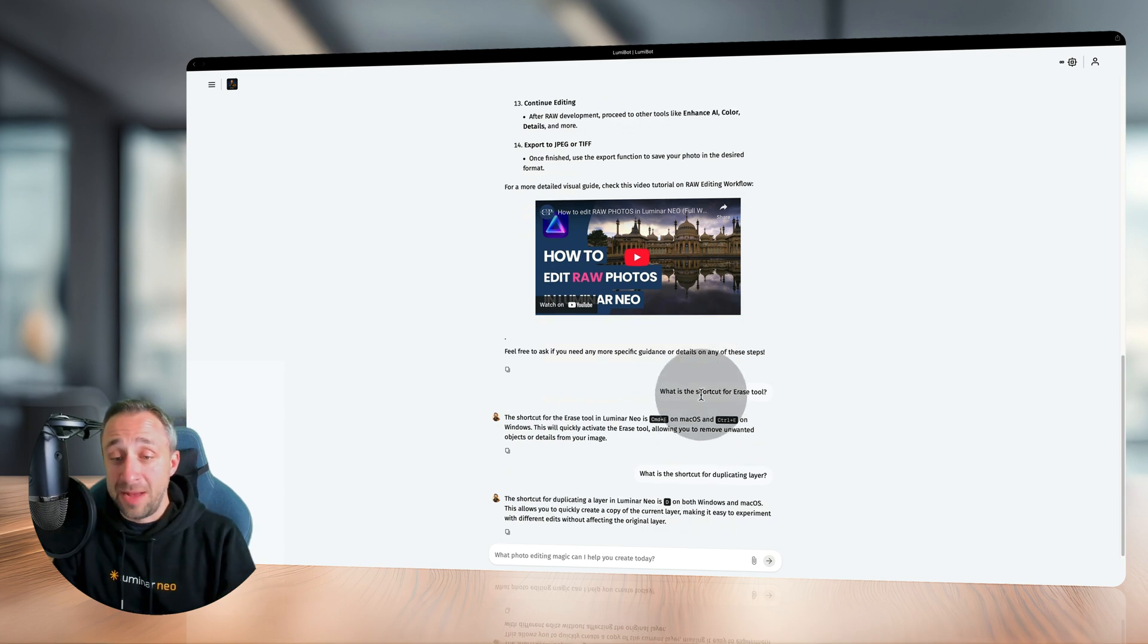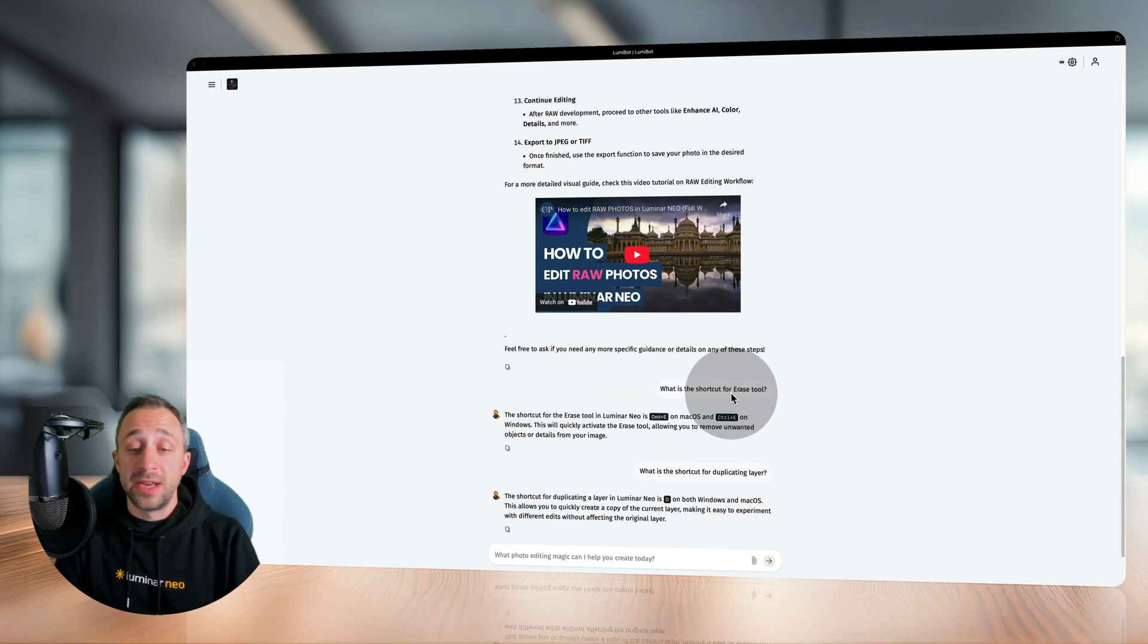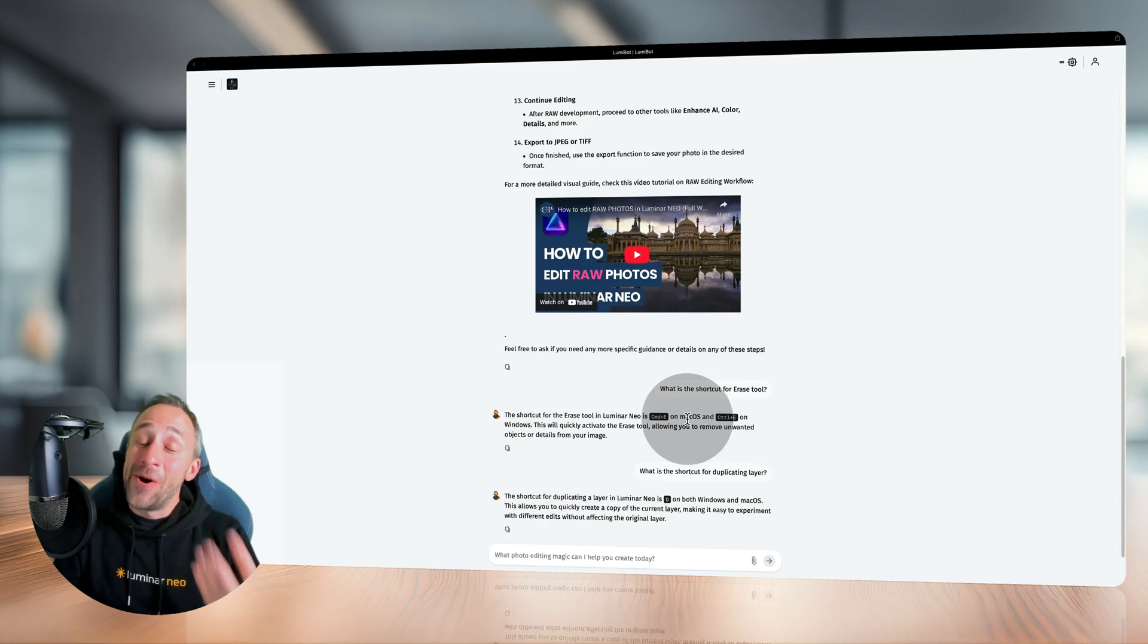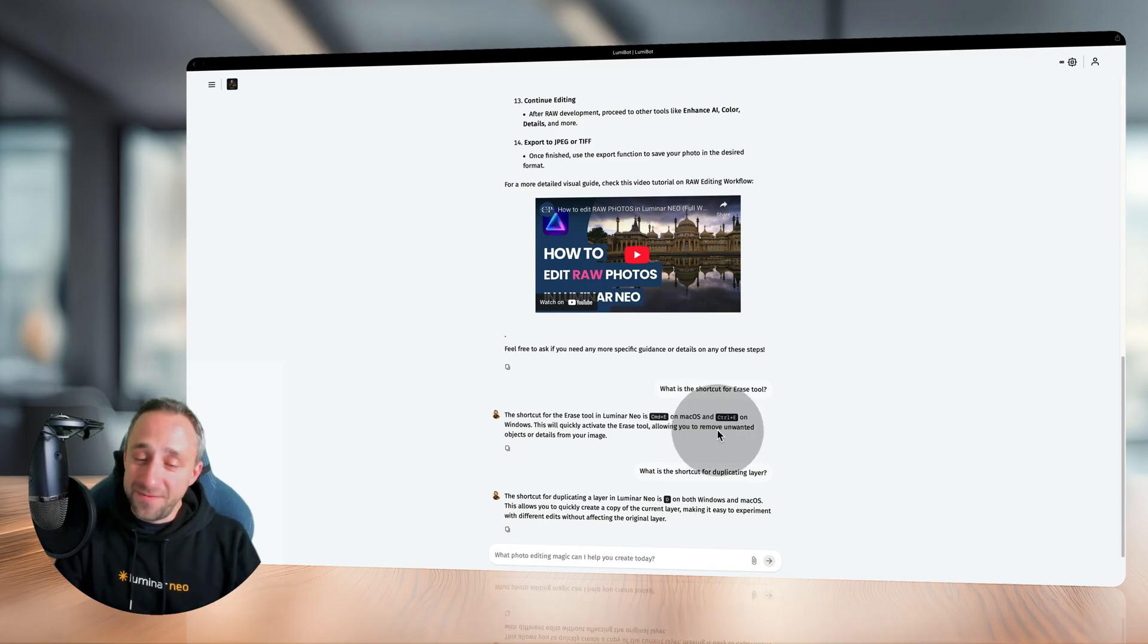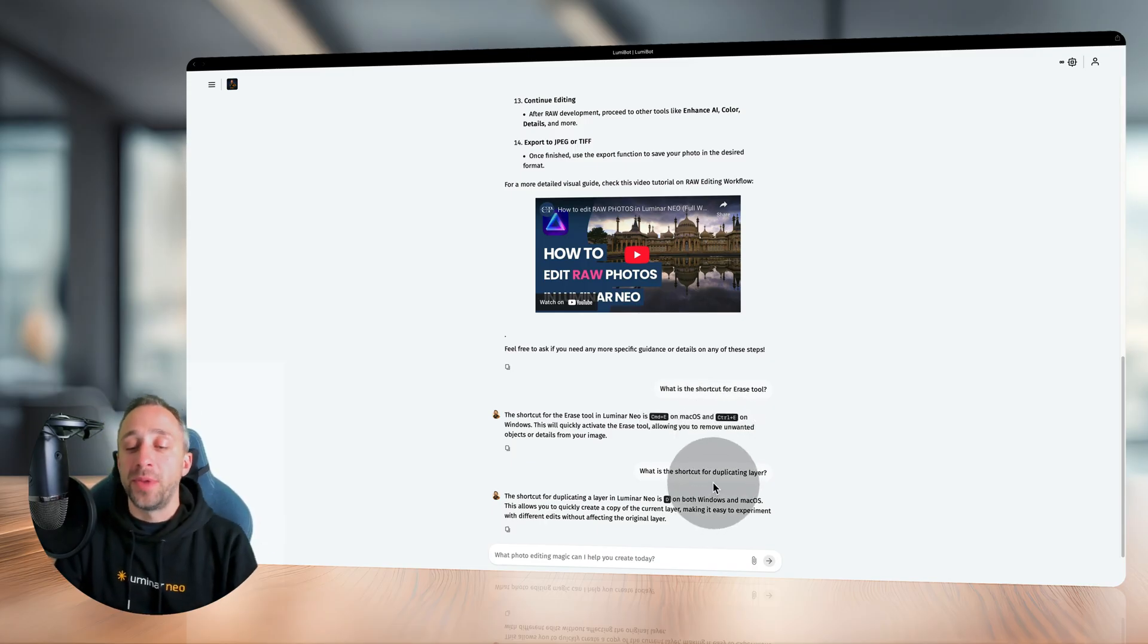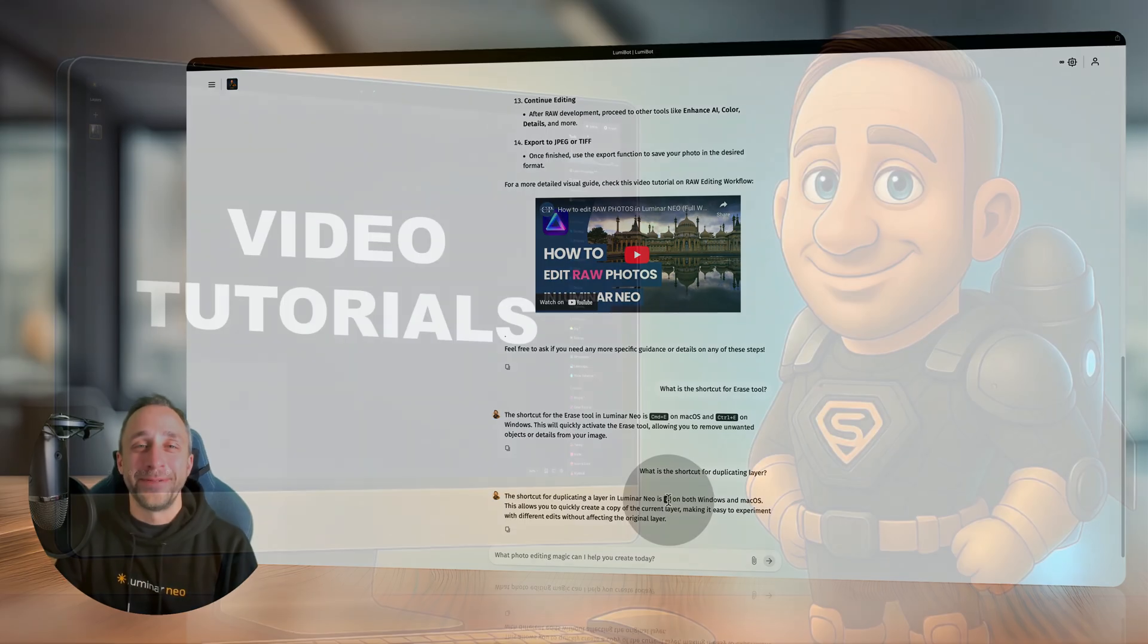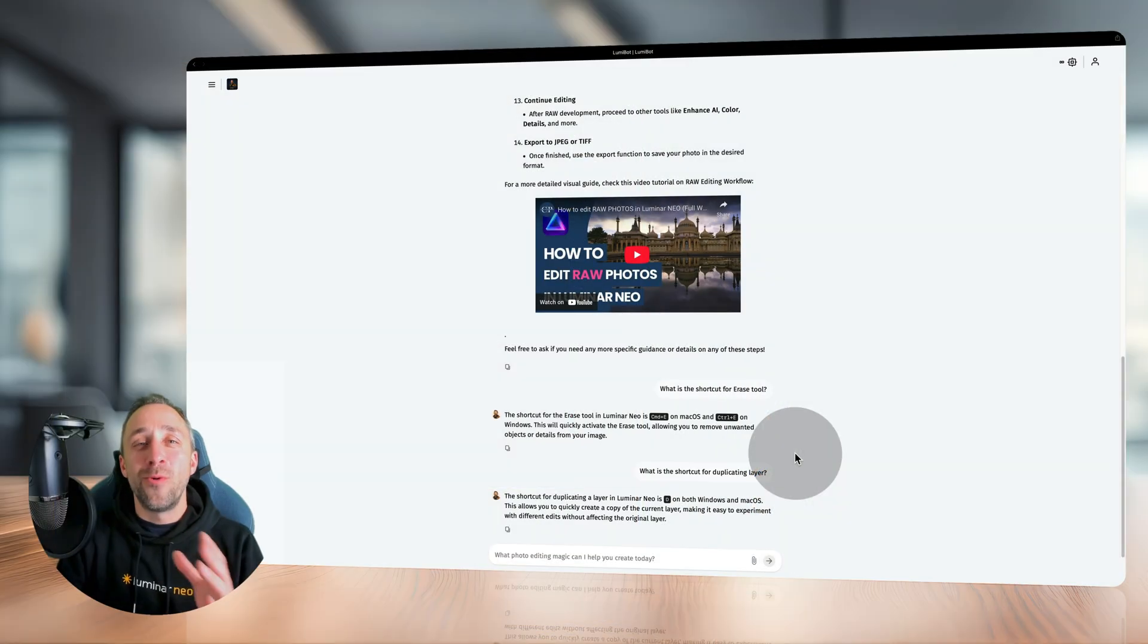But if you ask, for example, what is the shortcut for Erase Tool, he tells you it's Command-E for Mac or Control-E for Windows. What is the shortcut for duplicating layer? He will tell you it's the D on your keyboard.